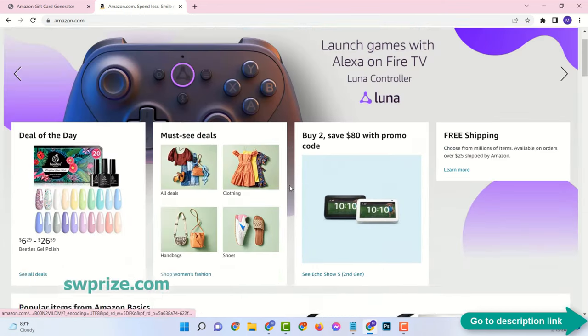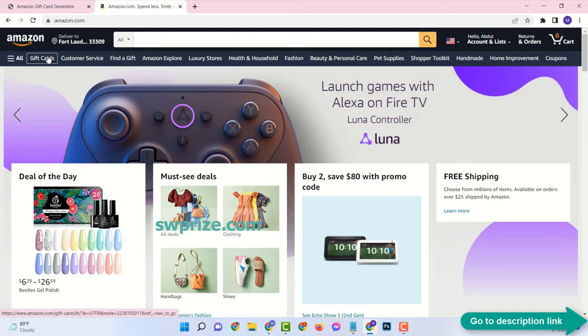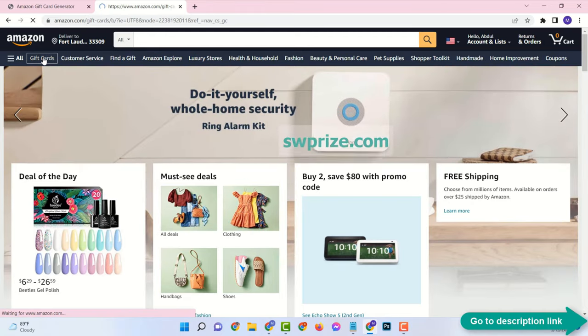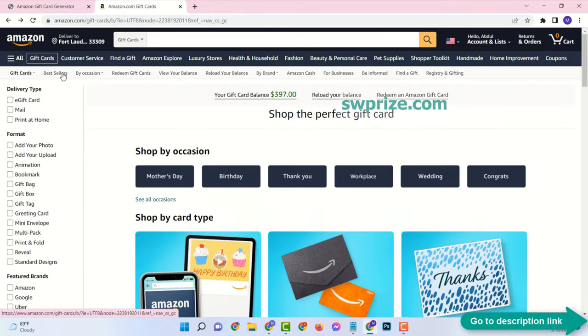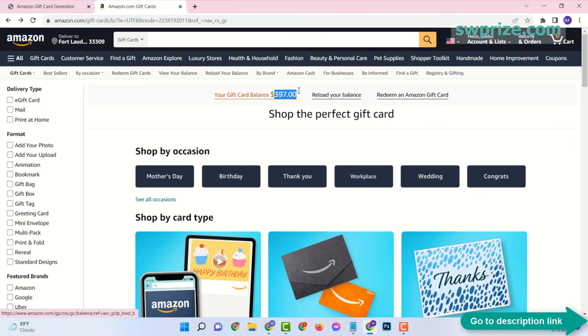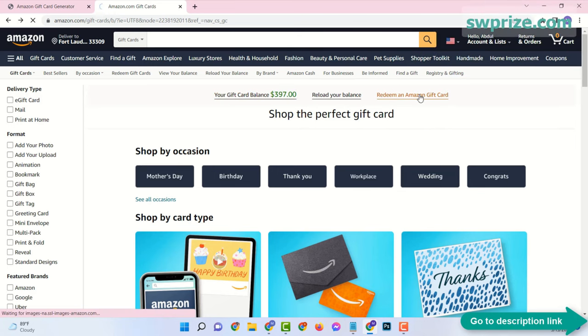Then go to your Amazon.com account and click on gift cards. Here the gift card balance is $397 in this account. Then click on redeem an Amazon gift card.